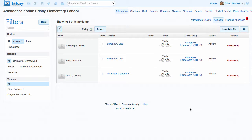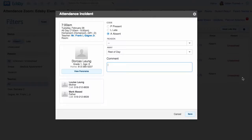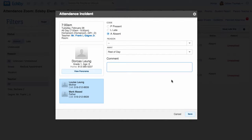The incident for that student will now be removed from your incident list. If the reason for the absence is unknown and you need to contact the parents, all of the contact info is available on this screen under the student name.